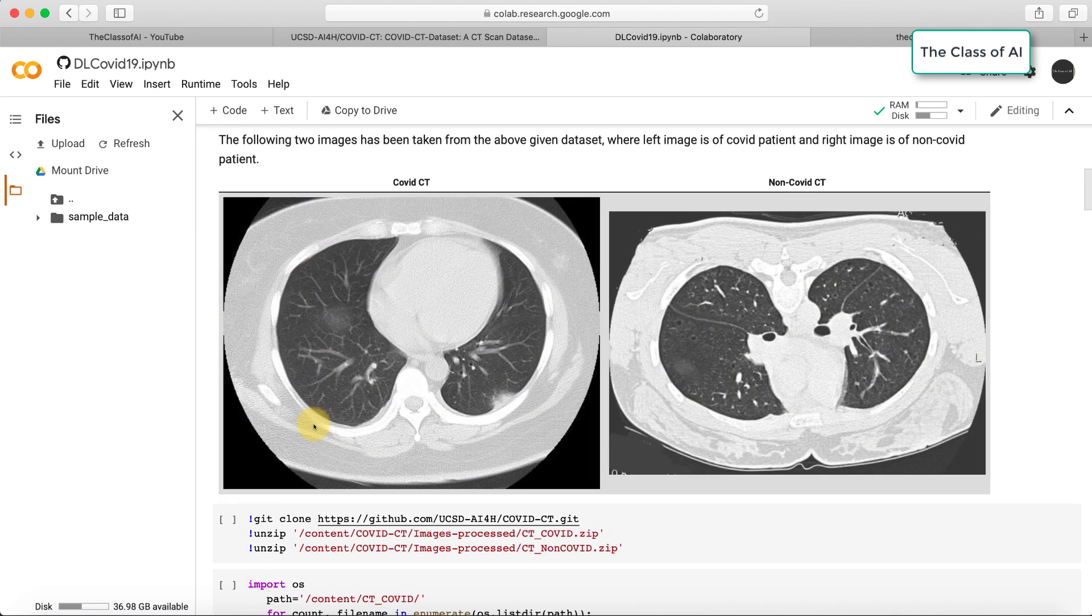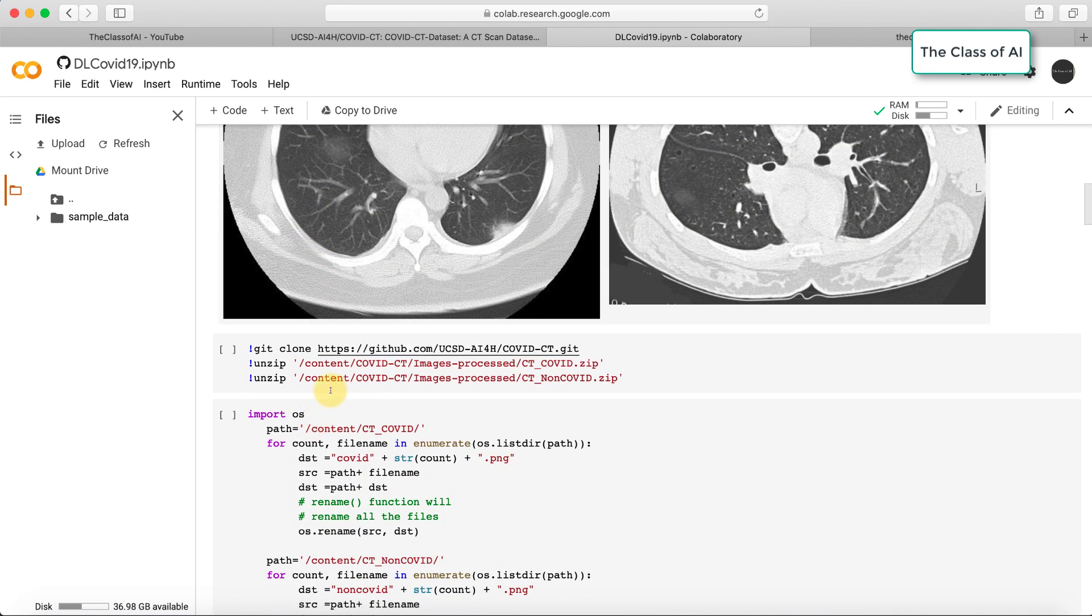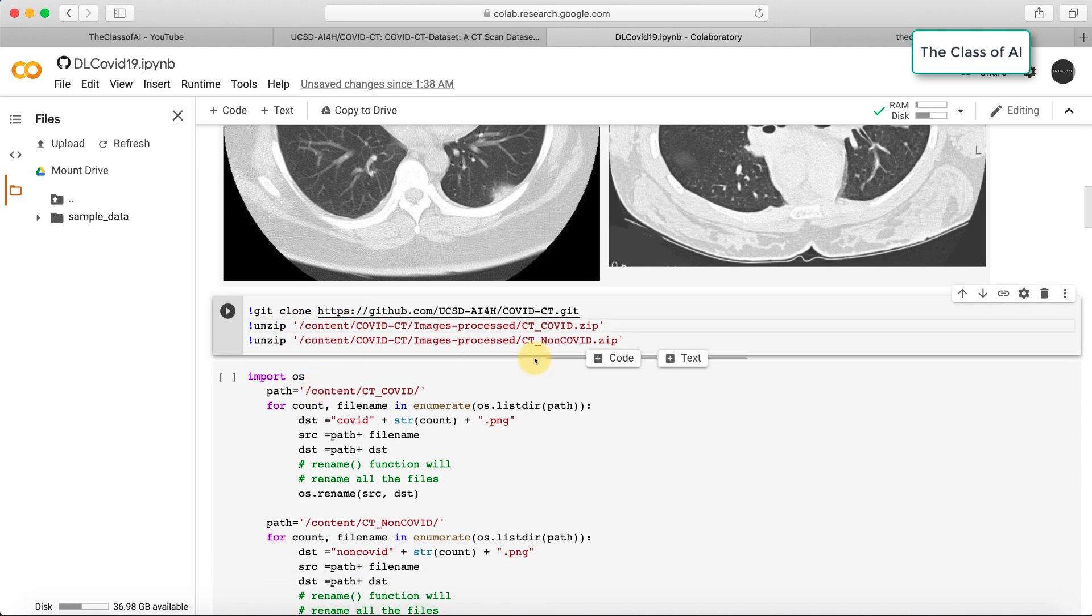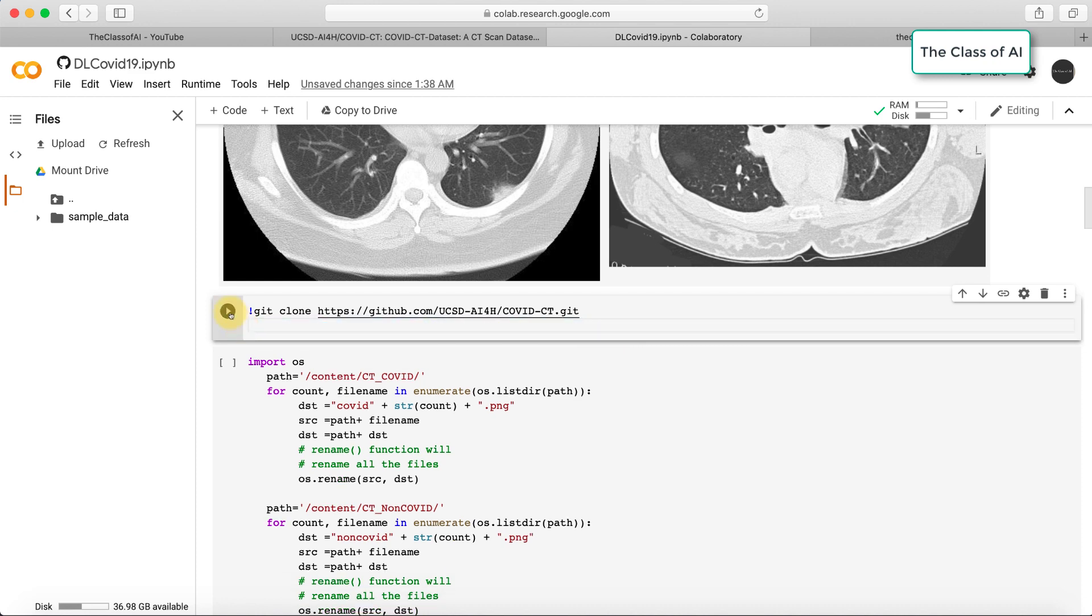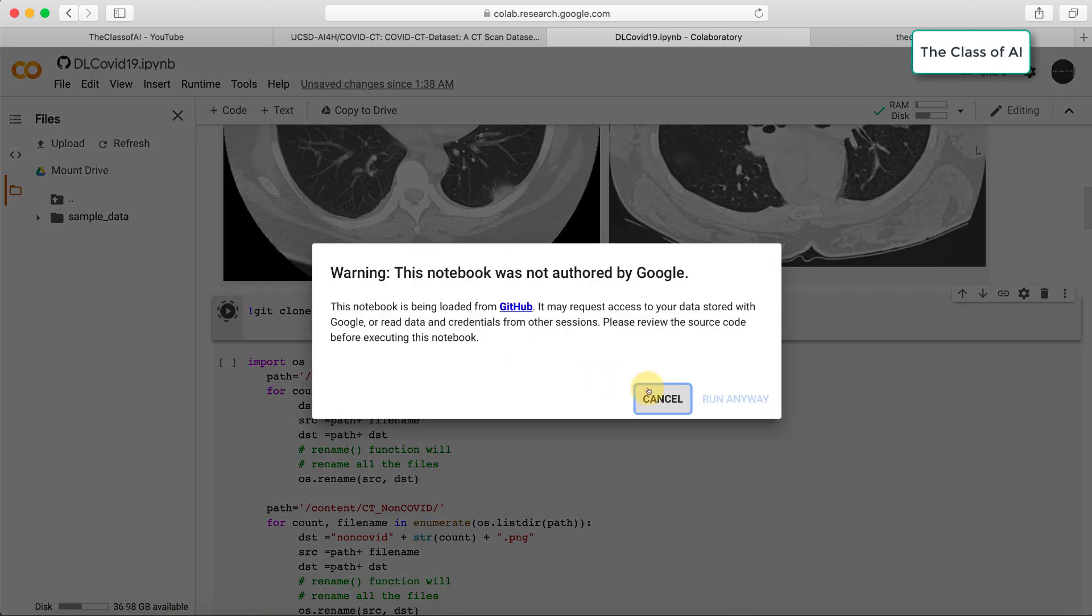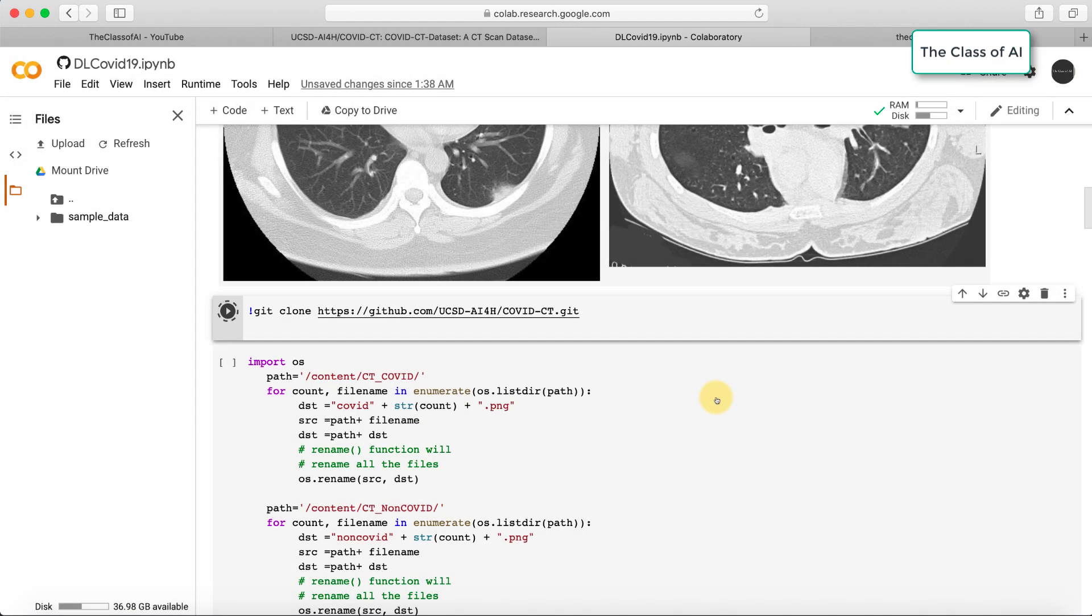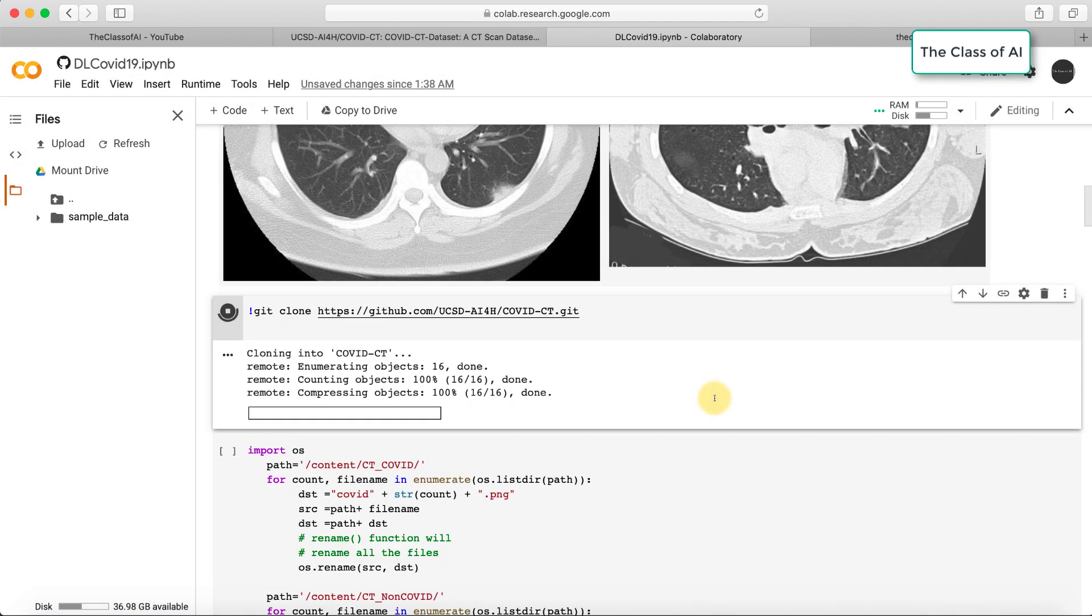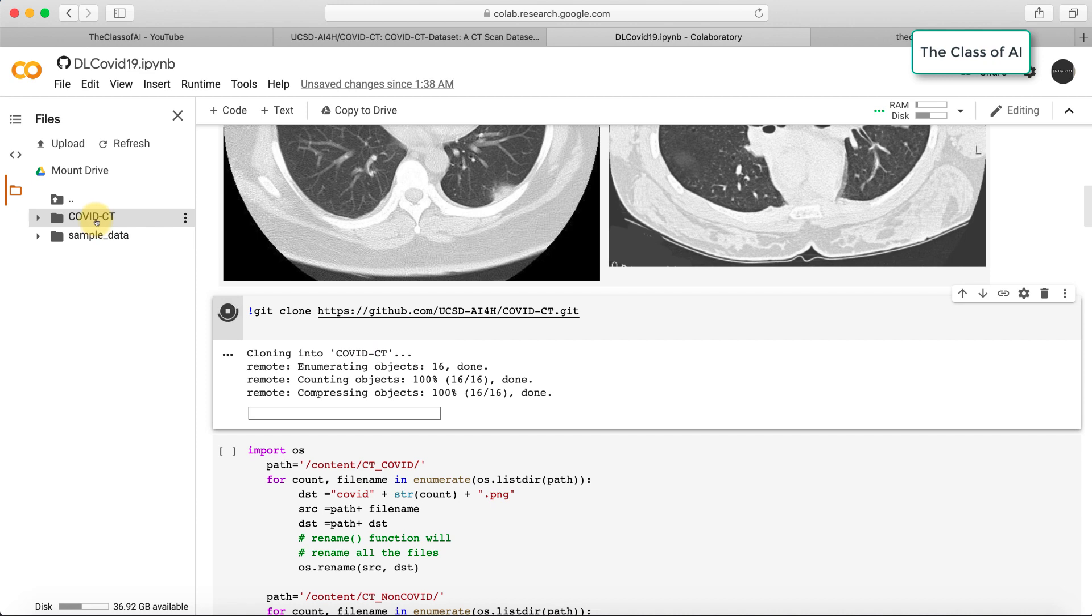I have cloned this repository into my virtual machine. There is nothing in this virtual machine initially. As soon as I clone, this COVID CT repository has been cloned.